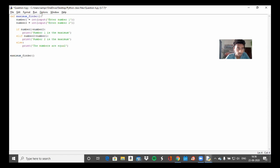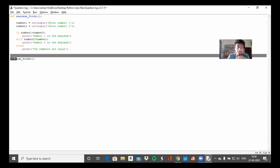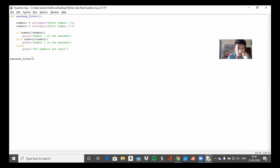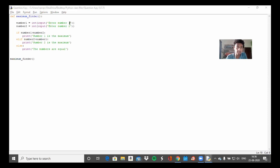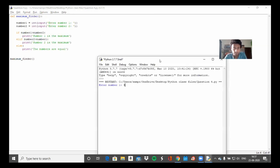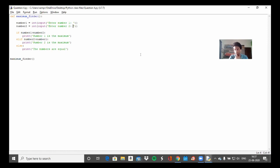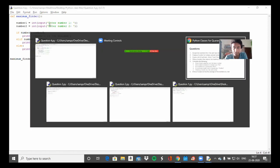Over here we're still calling the function but we're not passing in any parameters — we're calling it with nothing inside — but the function will still run everything inside. An extra challenge would be to get the maximum of as many numbers inside a list. You could put in 30 numbers and the function should get the maximum. You can try that after you finish this question.